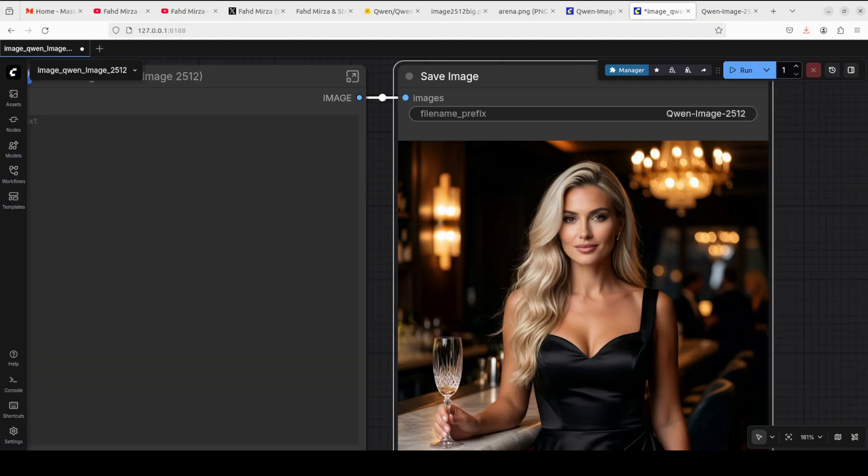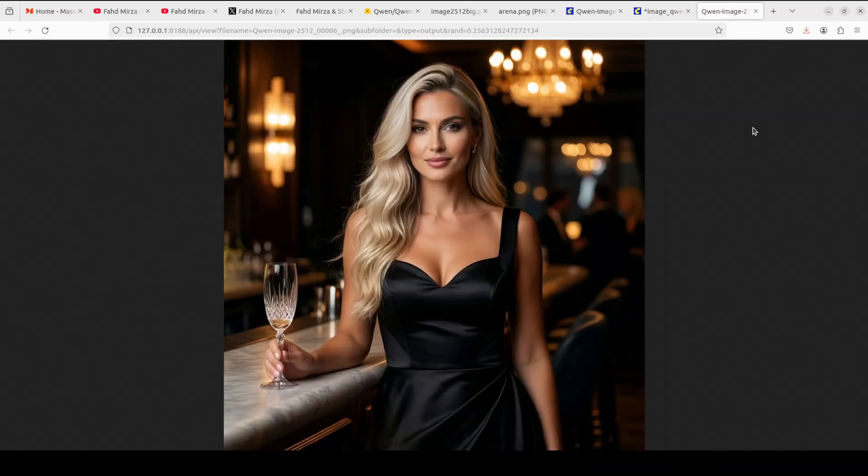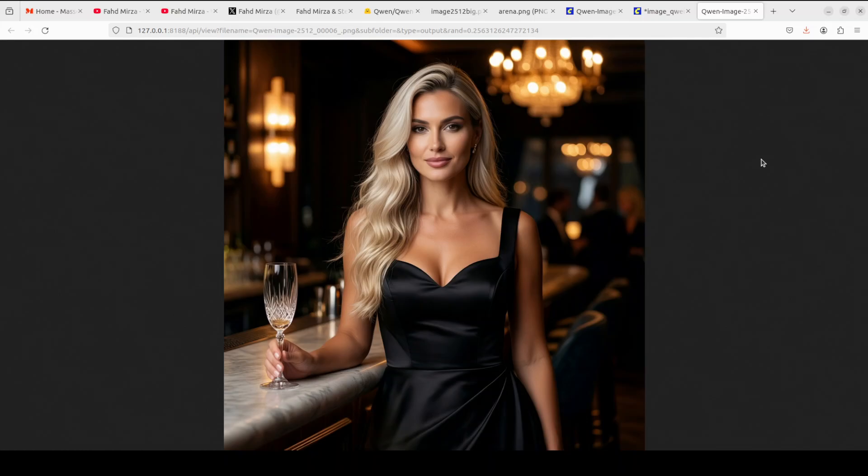There you go, sheer class. I think it has done wonderfully well. The drink is there, the lady is there, and the fabric looks really good. Everything is in the right place. This is really good stuff.